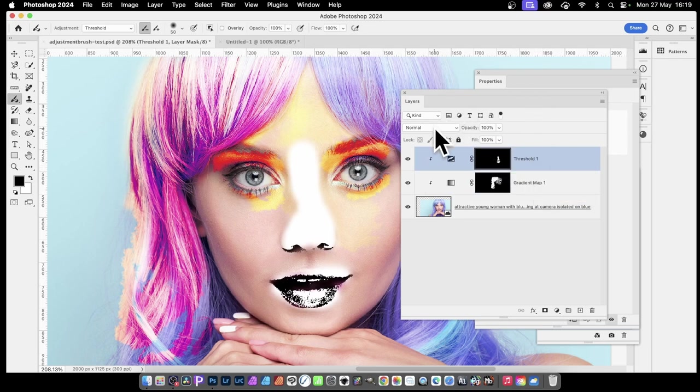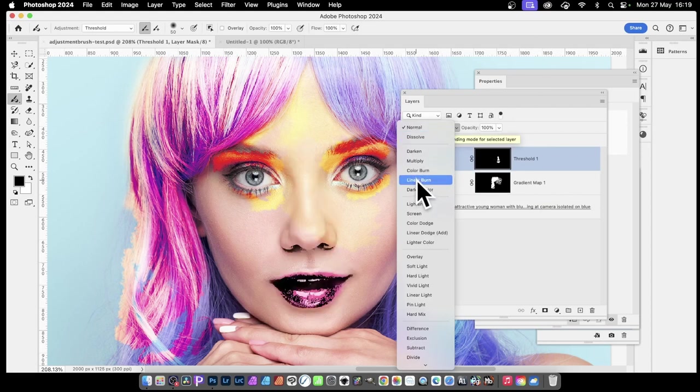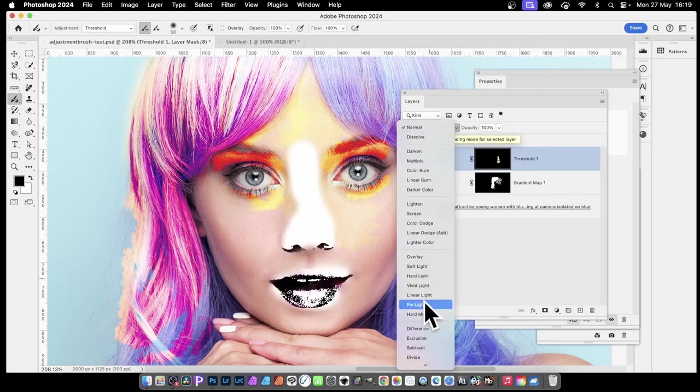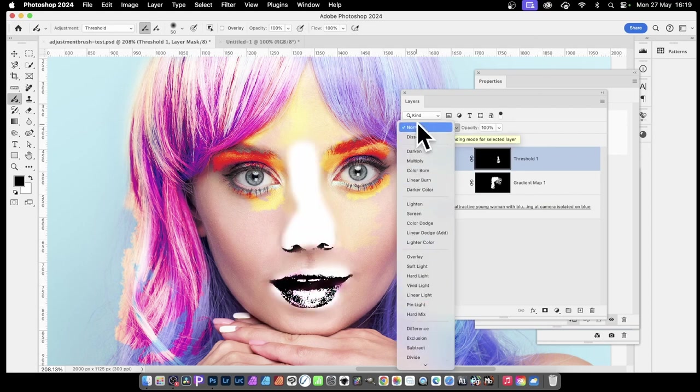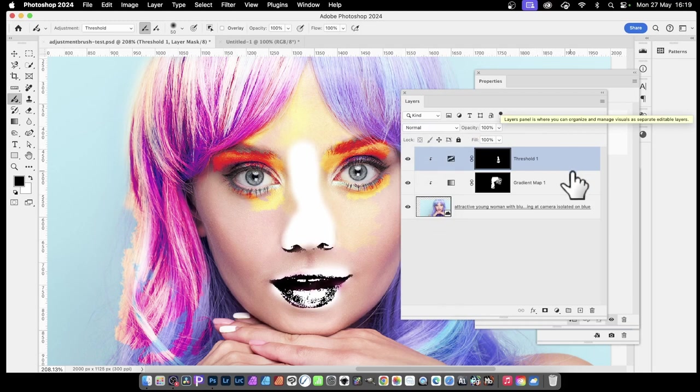You can go exactly the same as before. Just go here, hit linear burn. You can run through and decide, you know what, that's more. Let's just go with normal.